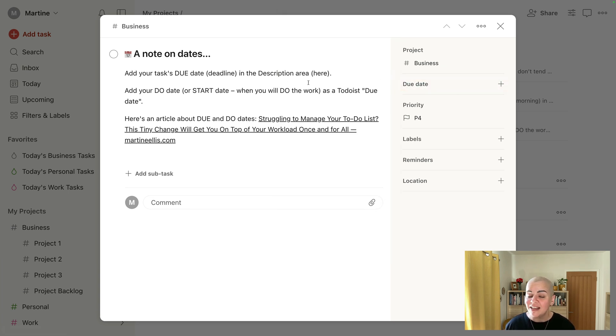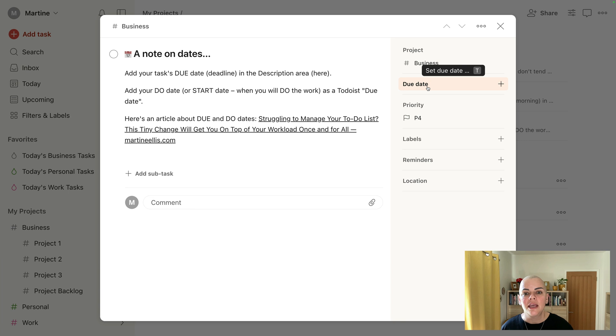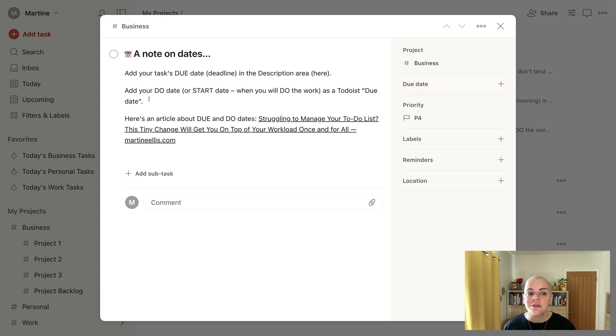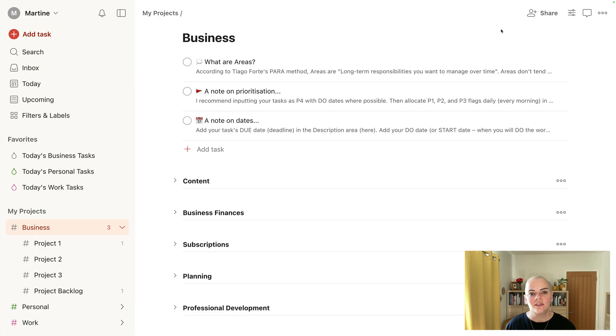I put it here under description, and the due date is the time, or rather the date, that I'm actually going to start the work. In other words, the due date DO. So I've explained that here for you and there's a little link to an article that will give you a bit more detail on this. So those are a couple of ways that I manage my workload in Todoist.